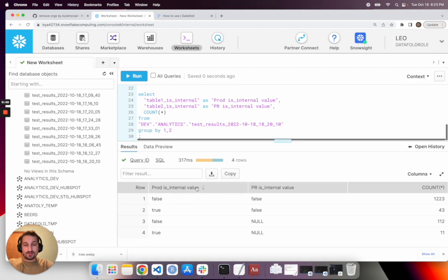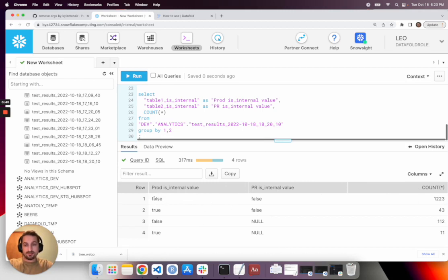So here we have prod is_internal value, PR is_internal value and account. So in most of the rows, false has remained false, but in 43 rows, true has become false.